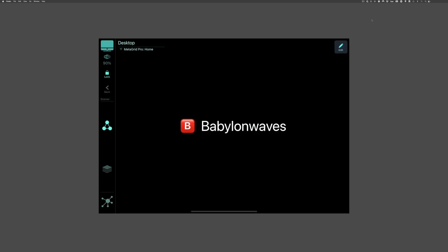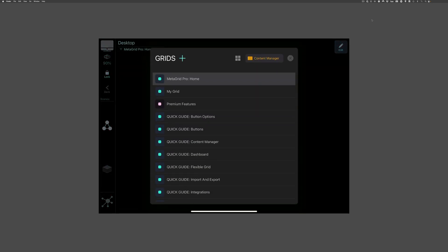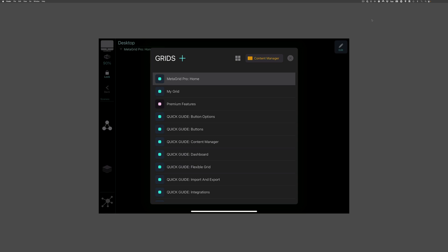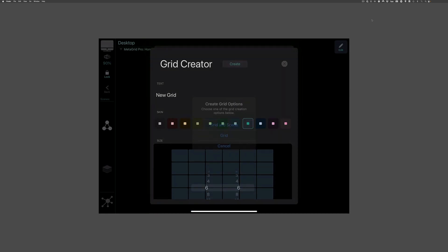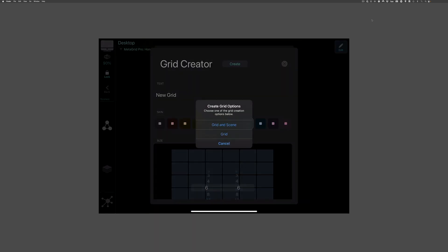All right, let's get started. I'm going to set up MetaGrid. I create a new grid and exit the dialog. Then I press Edit.